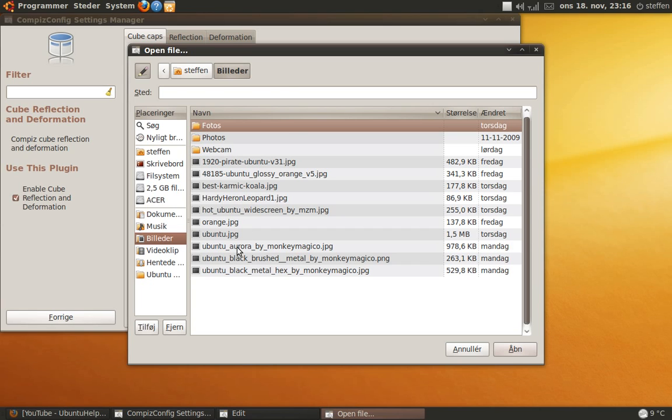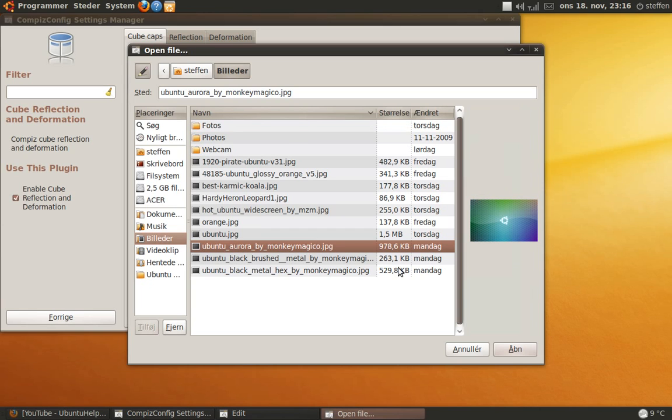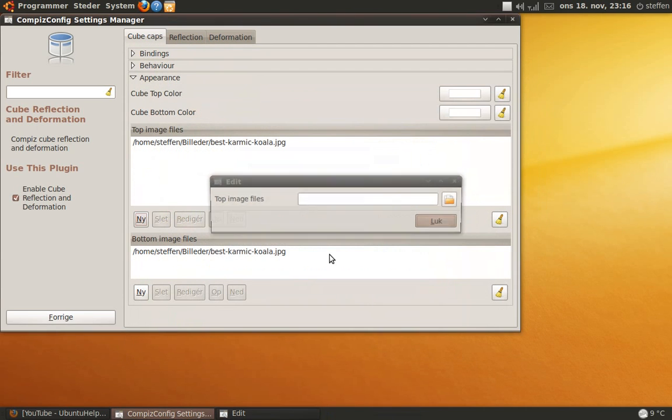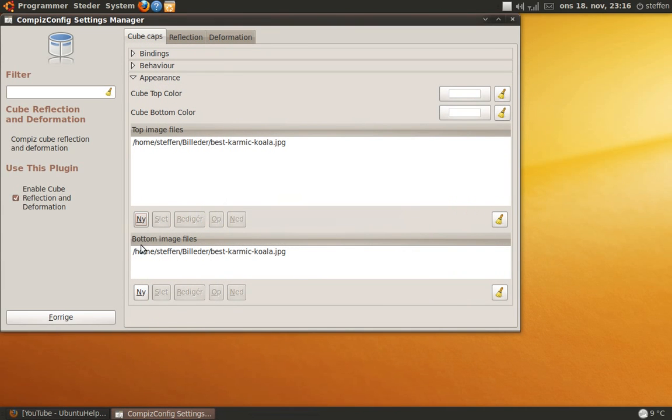For example this. And do the same at bottom image file.